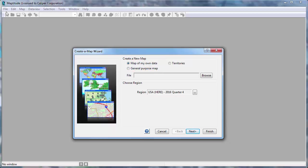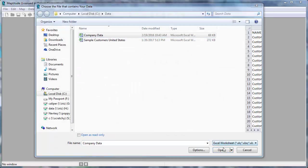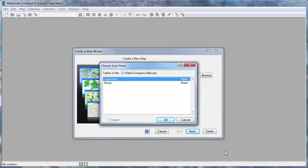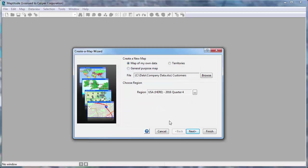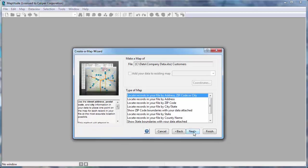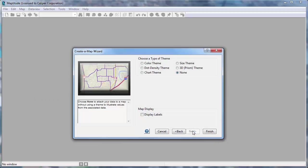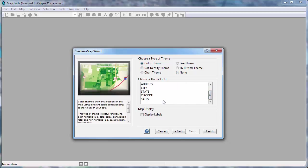The first thing to do is to browse for the Excel file that contains the data. I'm going to work with the customer worksheet first and click next. Maptitude shows you the fields in your data that it found for mapping. You can verify and change the fields if necessary, but in this case they are correct, so I'll click next. Now I'll choose how to use the data in the map — let's make a map that shows the postal codes with the data attached and choose a color theme.